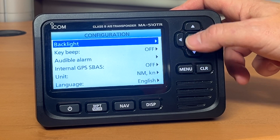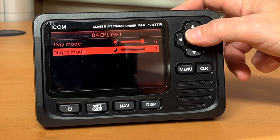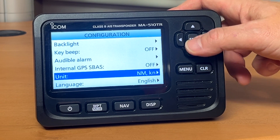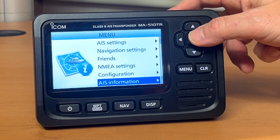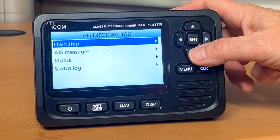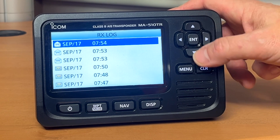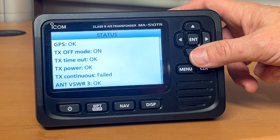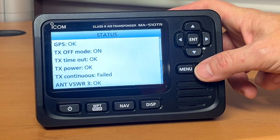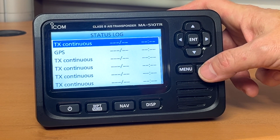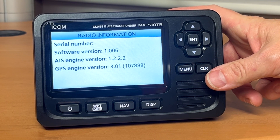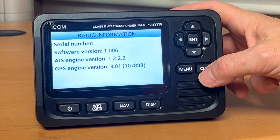In your configuration you can change things such as your brightness, your day mode and night mode. Key beep, audible alarms, and even your language settings are in there. AIS information shows your own ship's data. Your own vessel data will appear here, along with AIS messages in your received log. Current status will tell you that your GPS is okay, time and date, and everything is okay. There's also a status log, radio information showing your serial number and software revisions — not anything you really need to worry about.